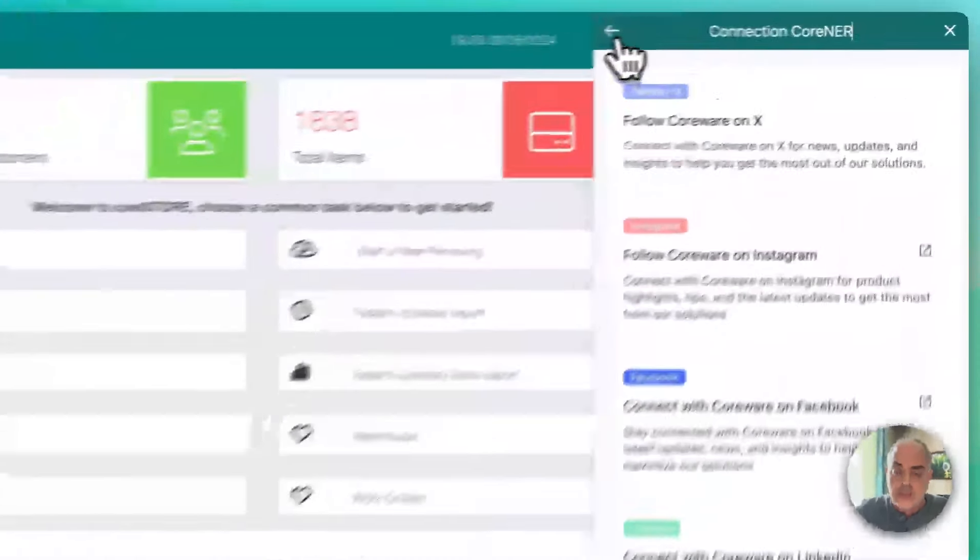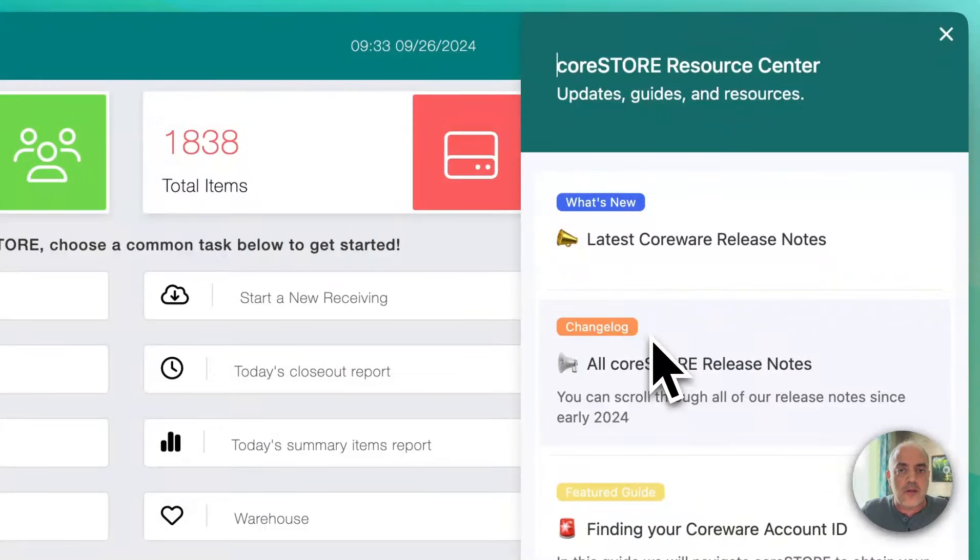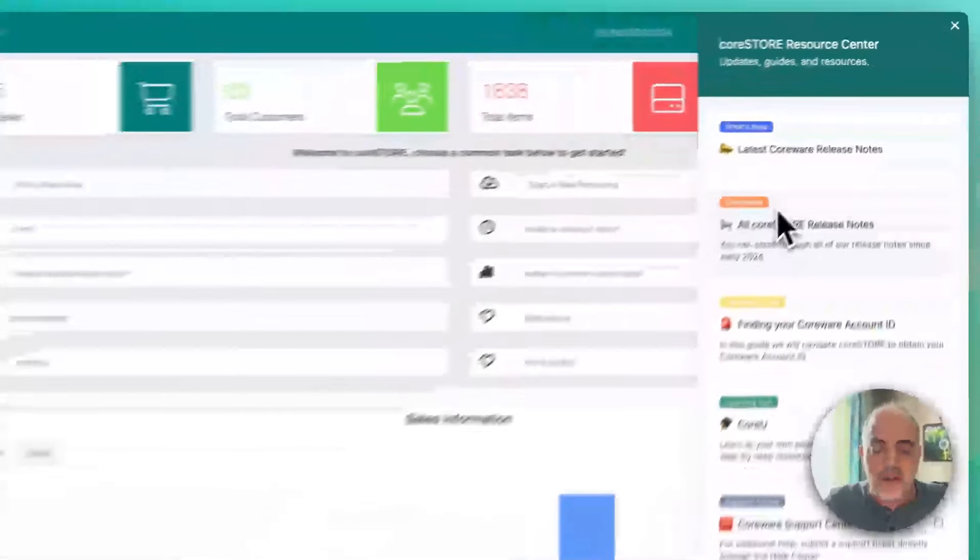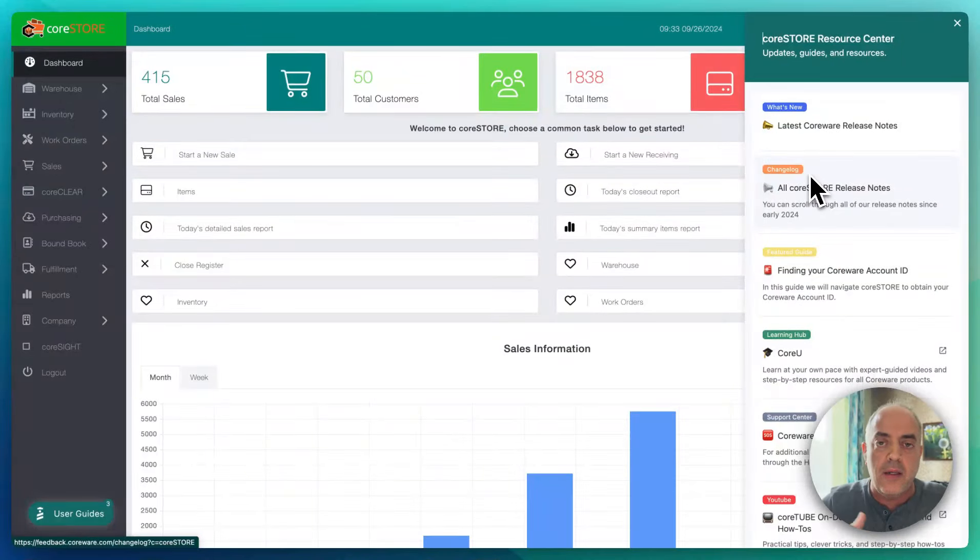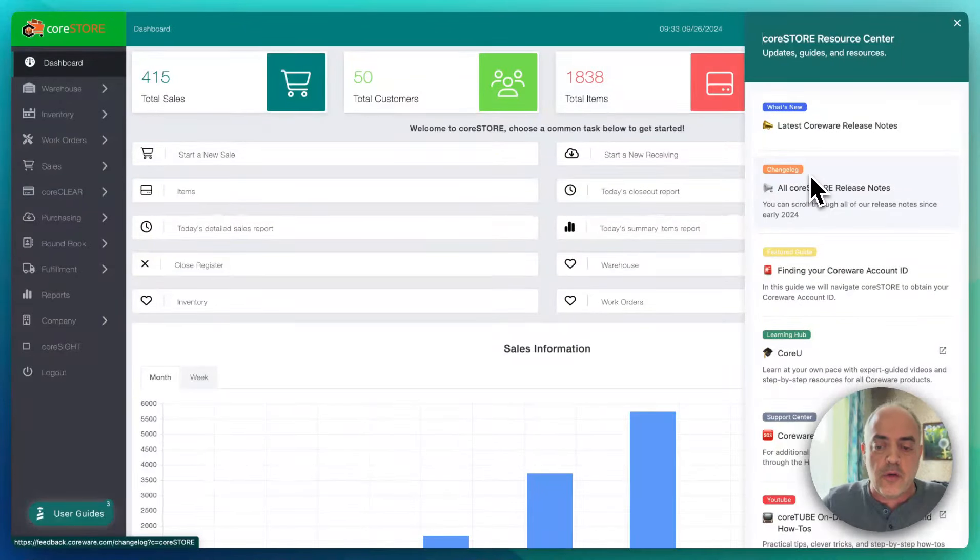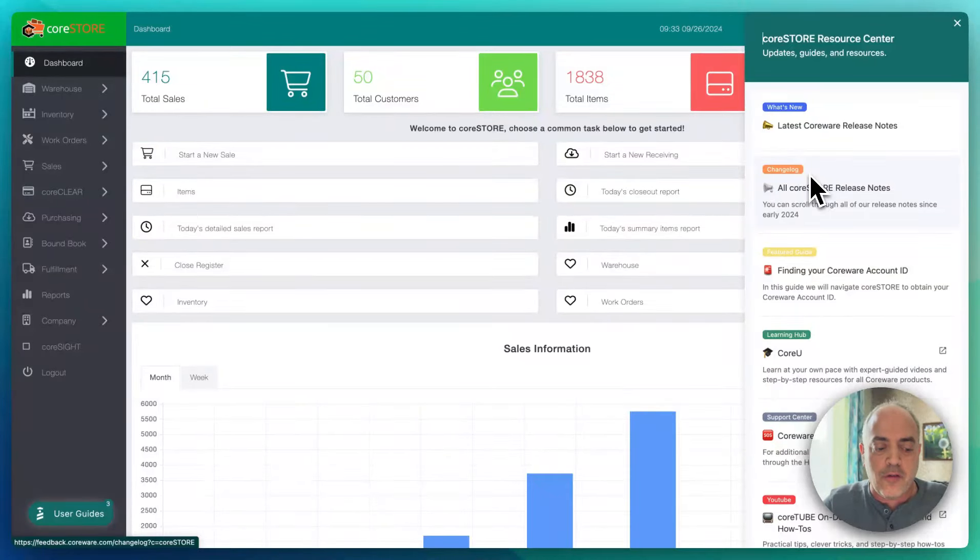So the resource center, hopefully you'll find it really useful. Keep an eye on it. We'll be enhancing it, adding resources to it. But again, I think that's a really good step in the right direction.